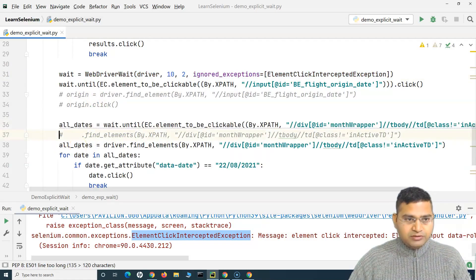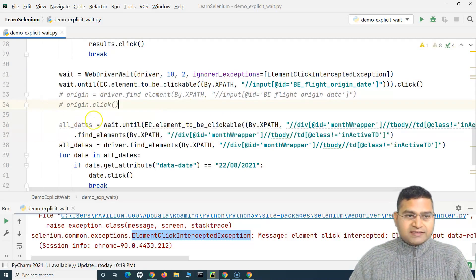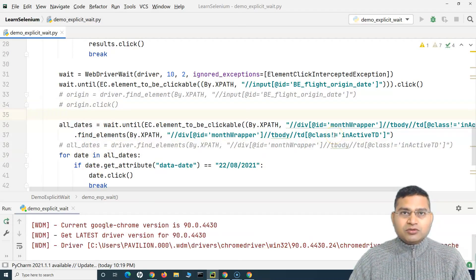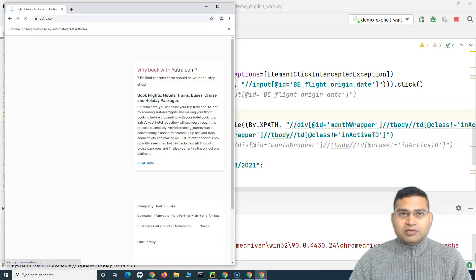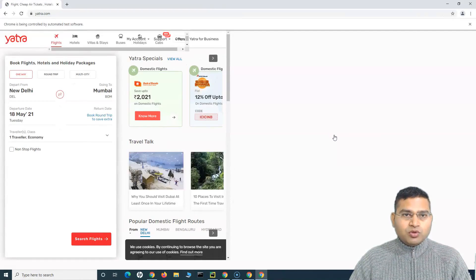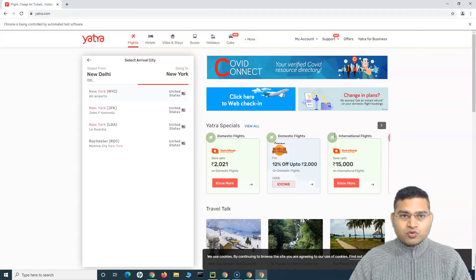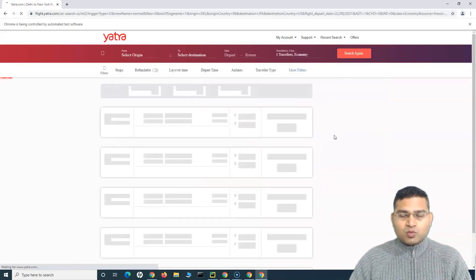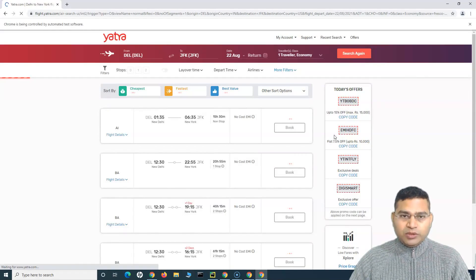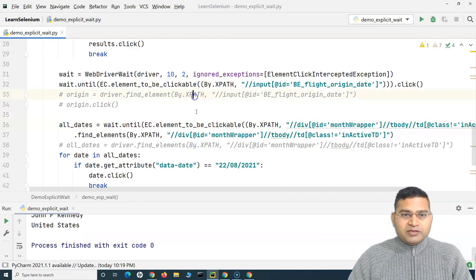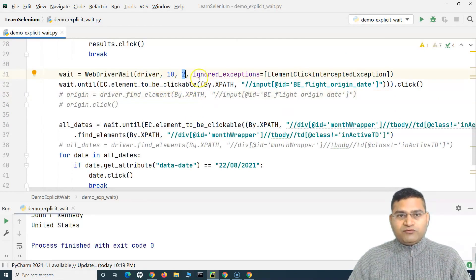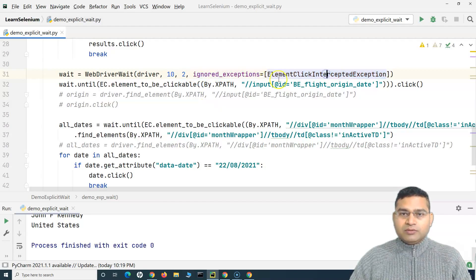Let me uncomment these lines now. So now it should work as is. This is exactly similar to the explicit wait that we have learned, apart from the two extra arguments that we are passing. We're not polling or checking for the presence of the web element before two seconds, and then we are ignoring the exception that we want to ignore. You can see that it has worked exactly the same way as the explicit wait, and it is on the search page.